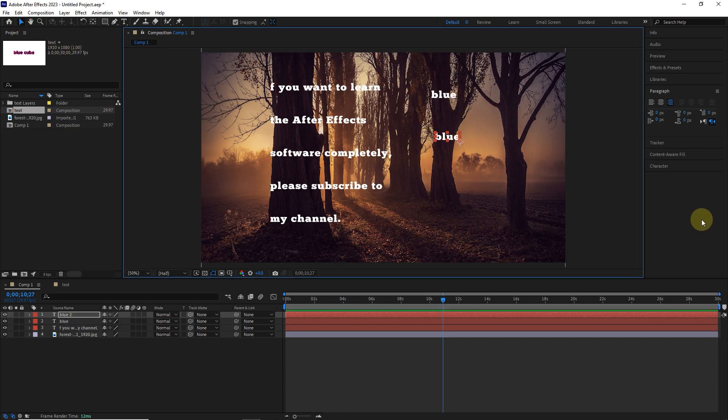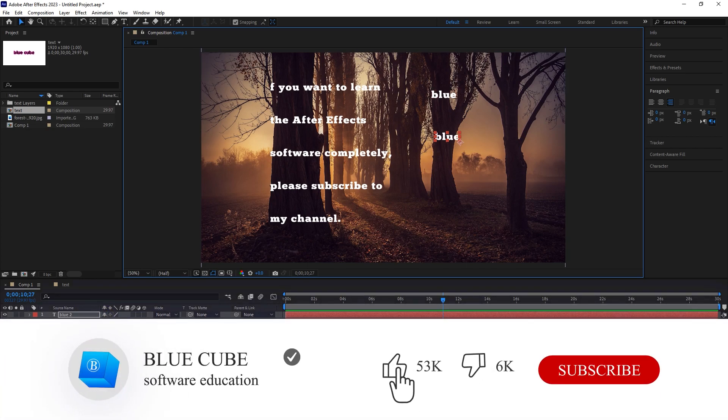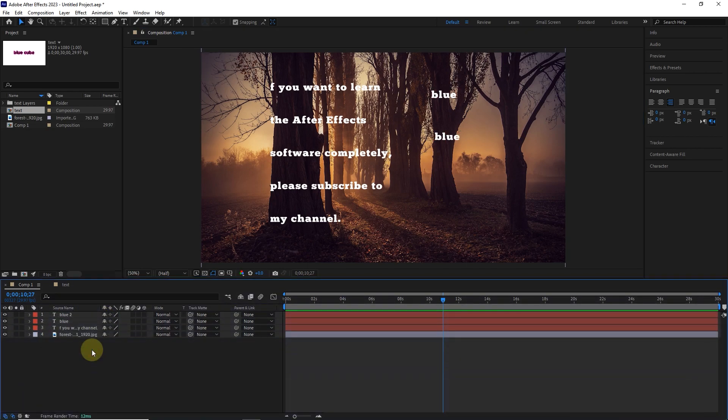Okay guys, thank you very much for watching this tutorial till the end. Please like the video and leave a comment for me. Subscribe to see more tutorials. I'll see you next time.